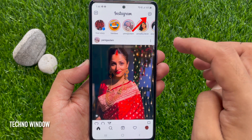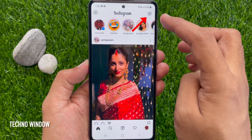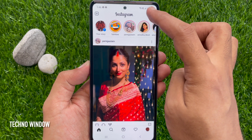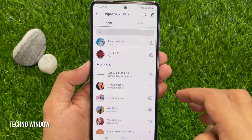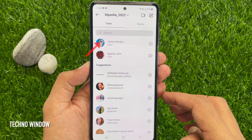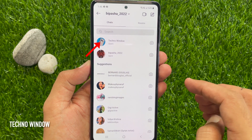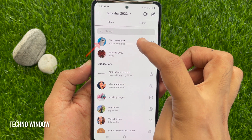Tap the Messenger icon on the top right. Now, choose a conversation that you want to change the theme.